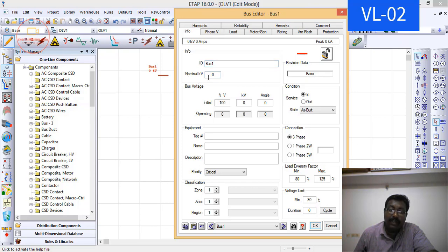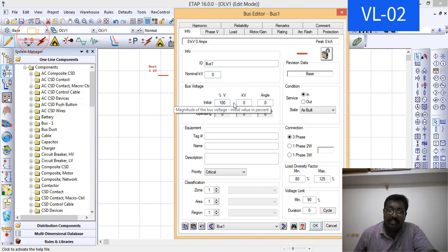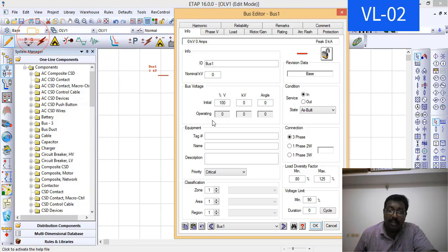Next, the nominal voltage. This is the operating voltage of the bus bar, which is entered in kilovolts. Here, this is initial voltage - this is your operating voltage. This is the initial kV and this is your operating kV. What is the difference between initial and operating?